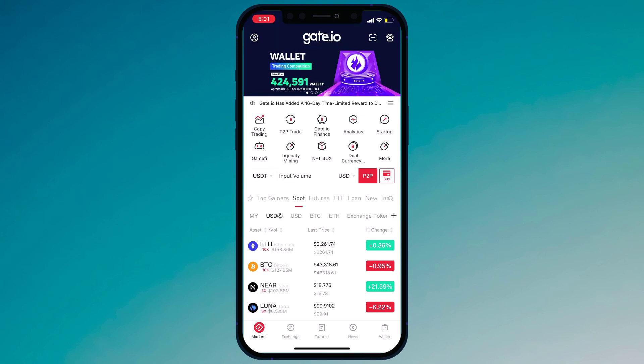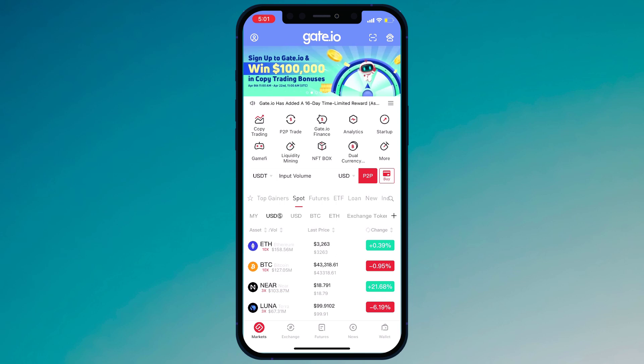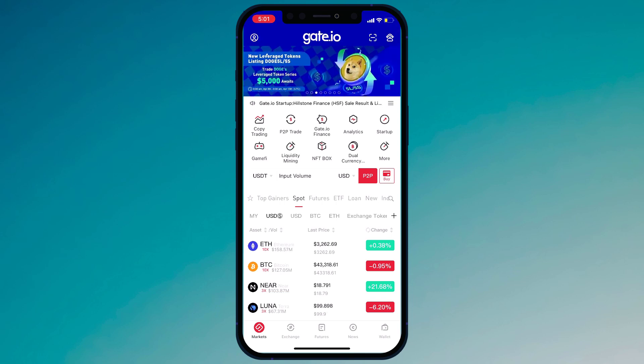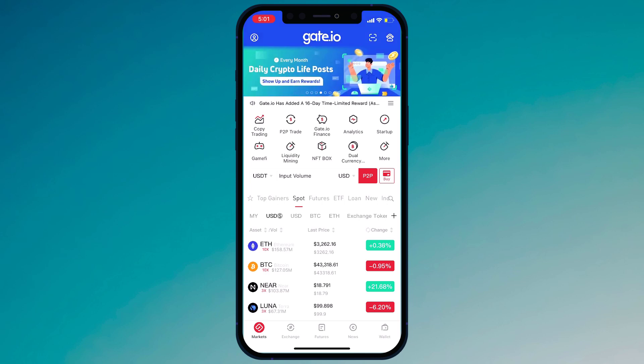Gay.io is a platform for cryptocurrency traders. If you are a crypto trader and you are looking for a medium to buy or sell your tokens or coins, I recommend Gay.io to you. They are reliable and fast.